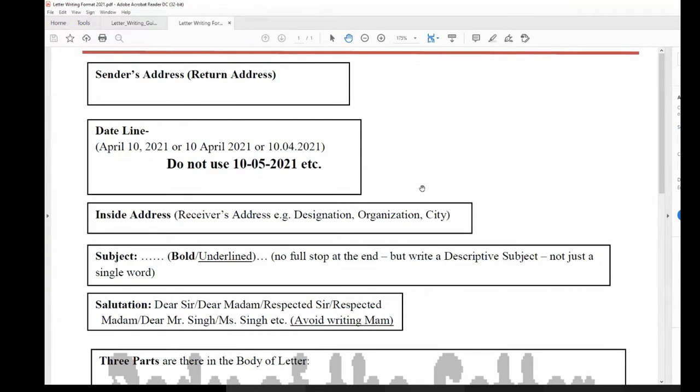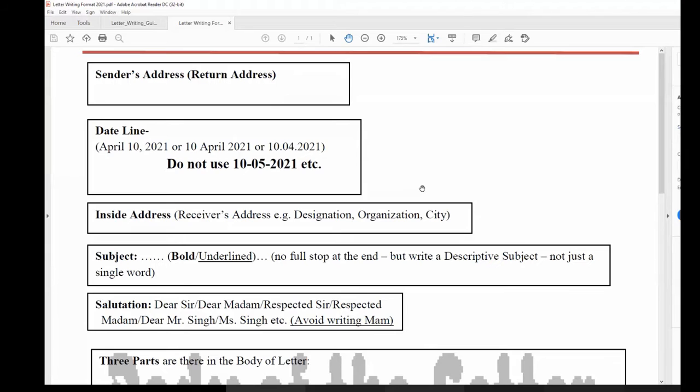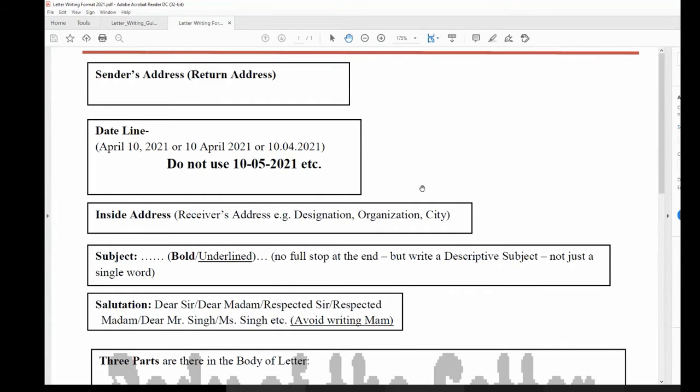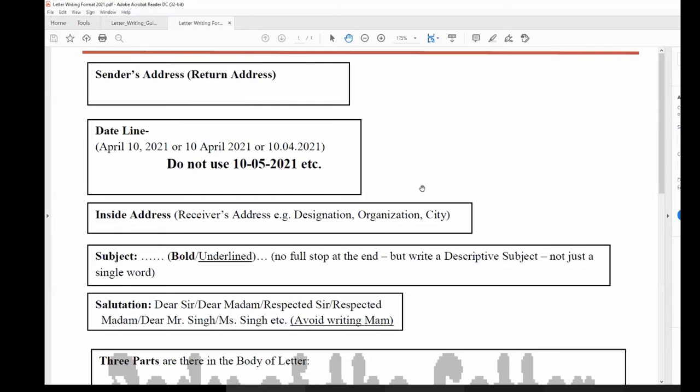You know, when guests come to your home, you don't convince them right away by your words and your discussions. First, you convince them by the formalities that you do. What are the formalities? You take a glass of water and then you put it in a tray and then you serve it very well. In a very decent way, you do it. What is that?